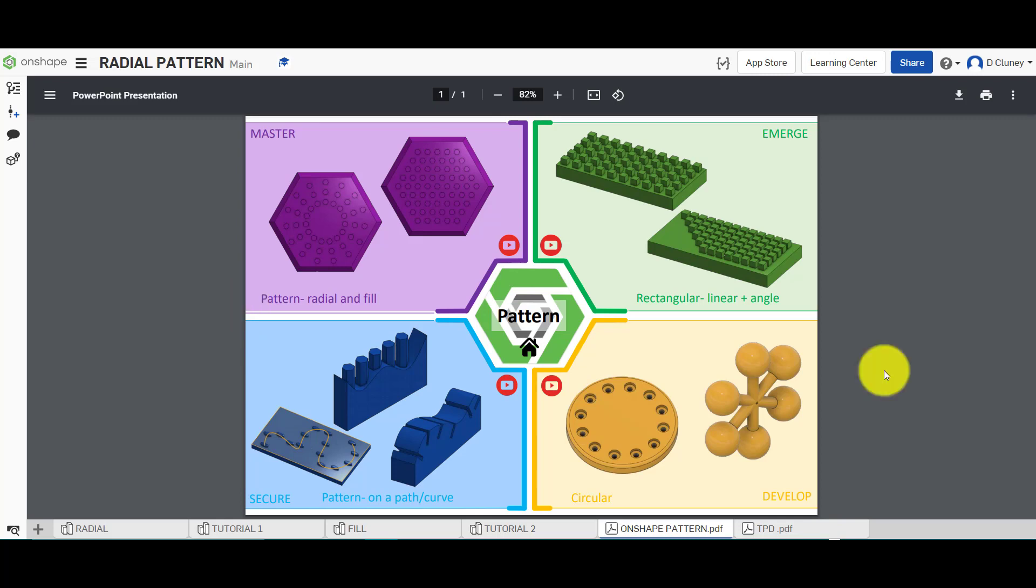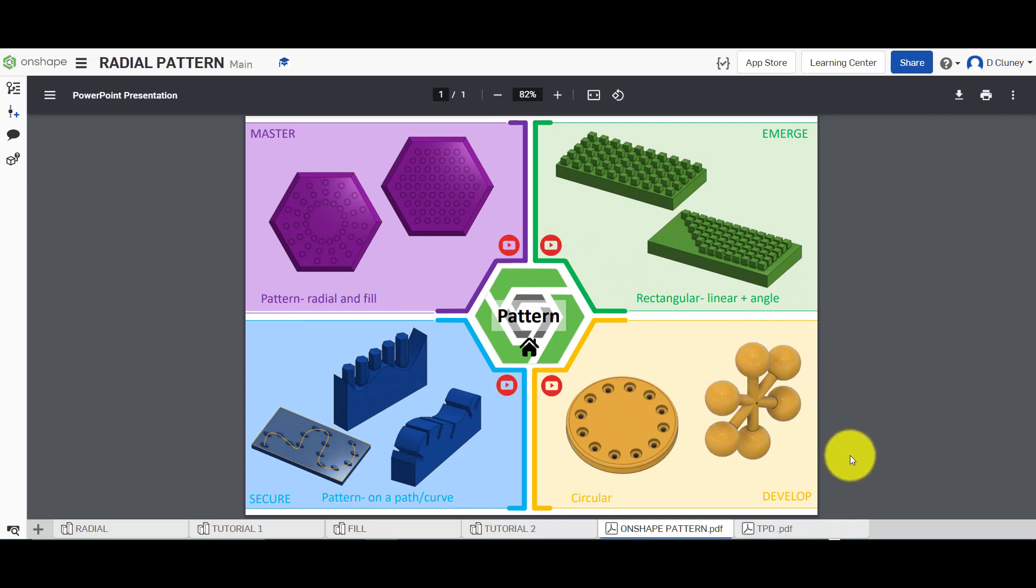What we've got on screen here is a number of different tabs on the bottom. We've got this quick overview, which gives us an overview of all the activities in this series to do with the pattern feature.